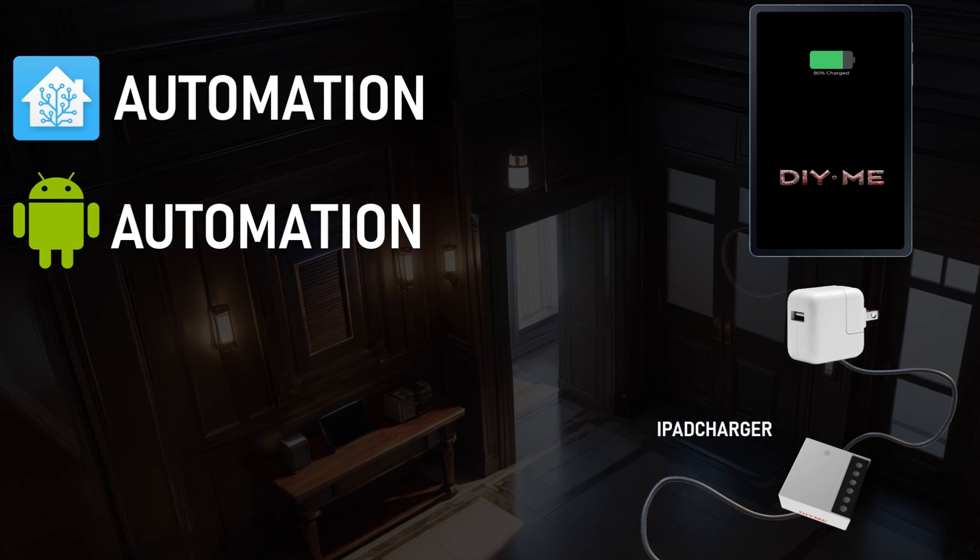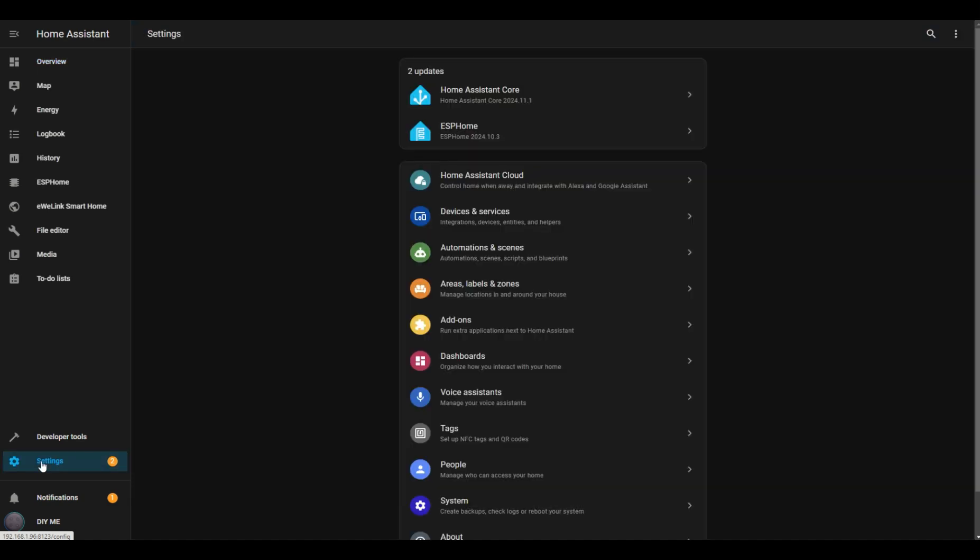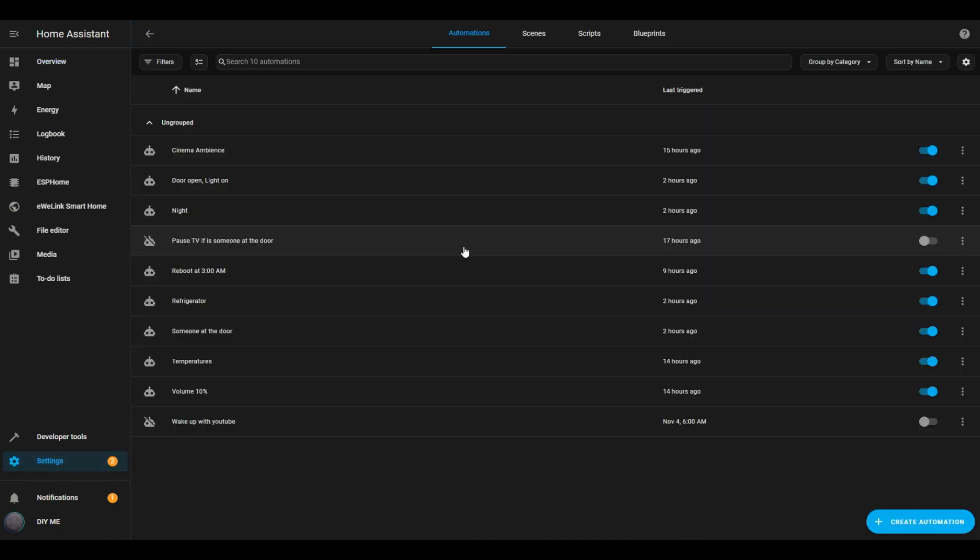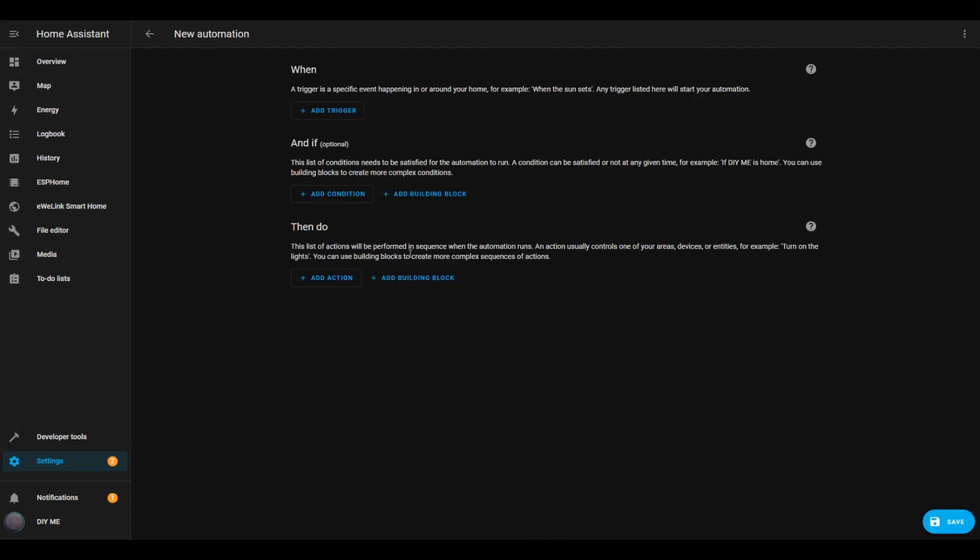To keep things simple, I'll name my smart device iPad charger. Since I'm using the same Sonoff device for the iPad, let's start with Home Assistant. First, I'll go to Settings, then click on Automations and Scenes. I'll hit the Create Automation button in the bottom right and choose Create New Automation.